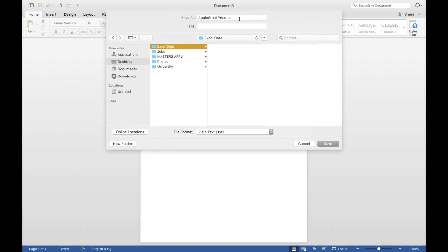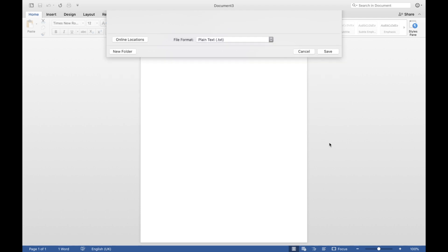But before you actually save the file, make sure that you delete the txt and instead write iqy. This is the data type that Excel requires in order to read the documents. So you have to just write iqy instead of txt. Then save it.